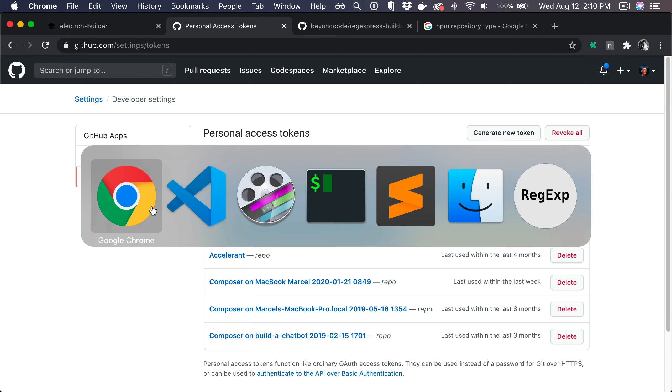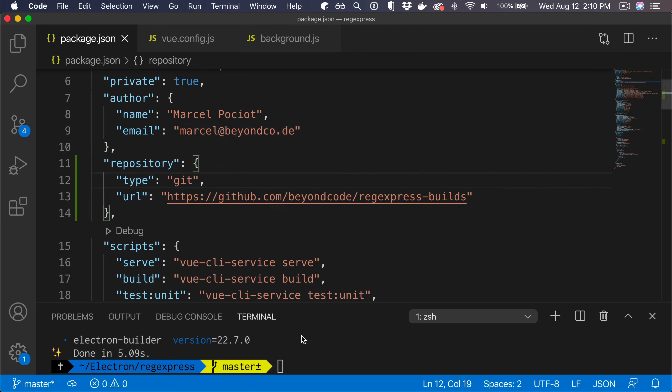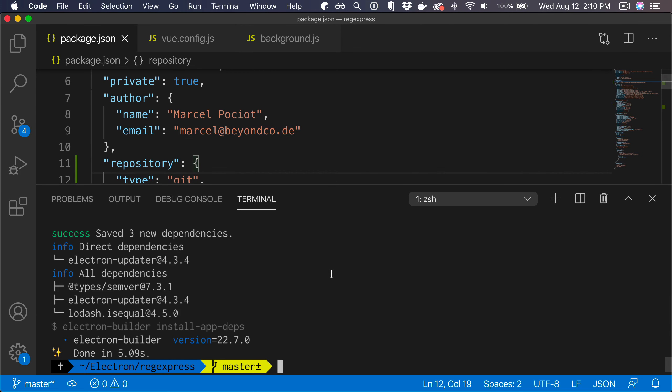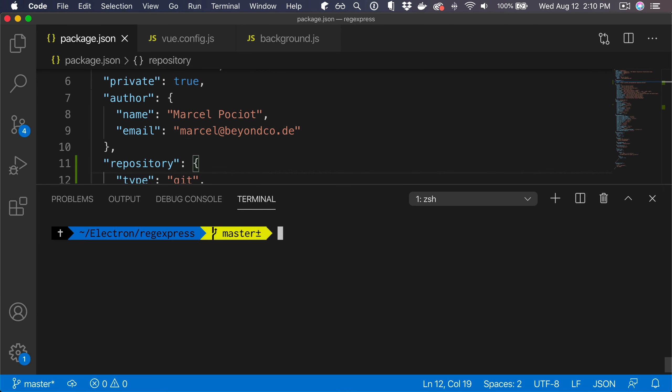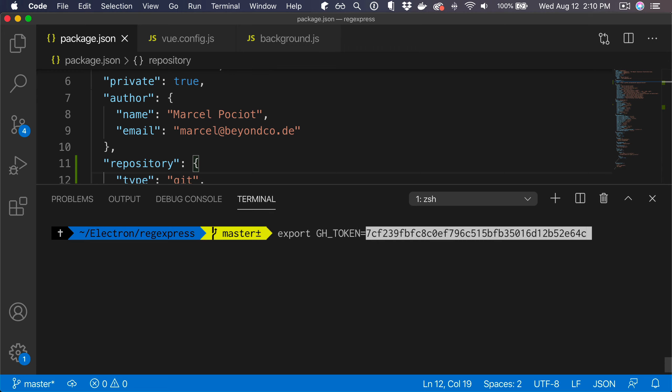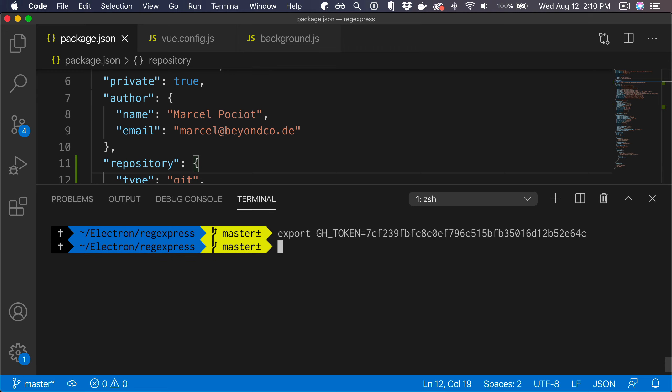Now we need to export it as an environment variable. In here, what we can do before we run this, you should put this maybe inside of your bash profile, we can do export GH_TOKEN equals to and then my token. So we save this, and now the next time we run electron build it should automatically upload our version to GitHub.